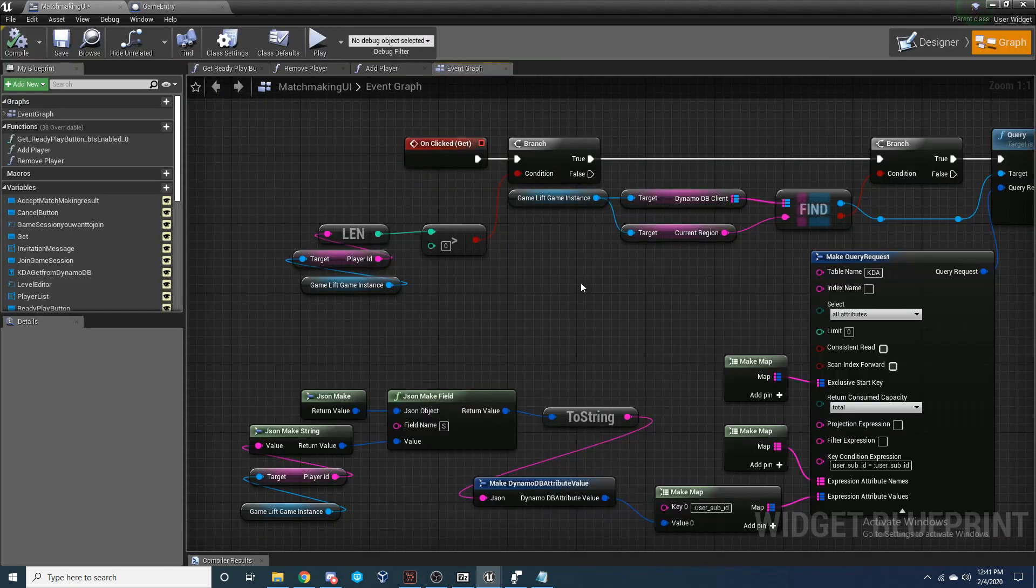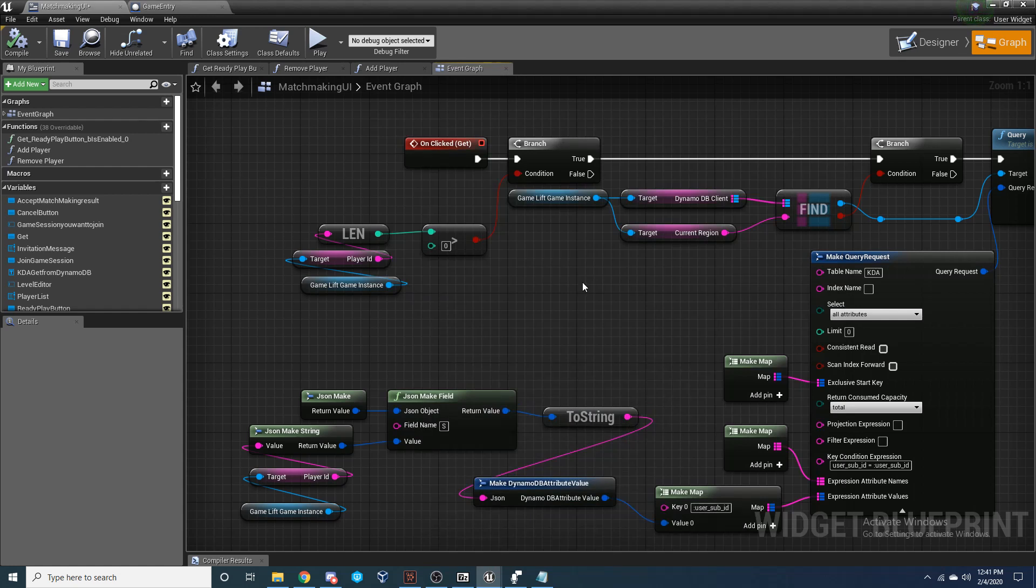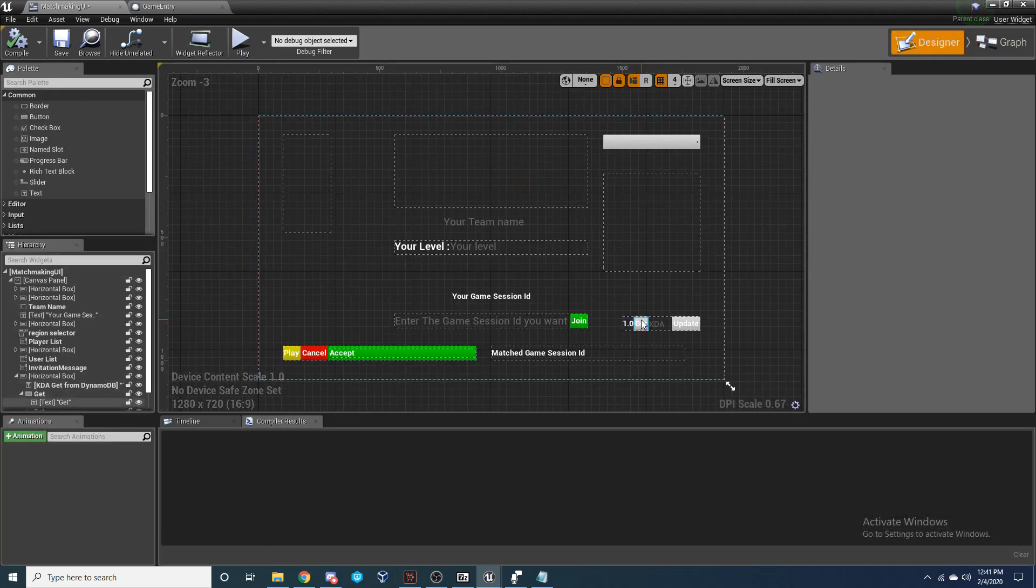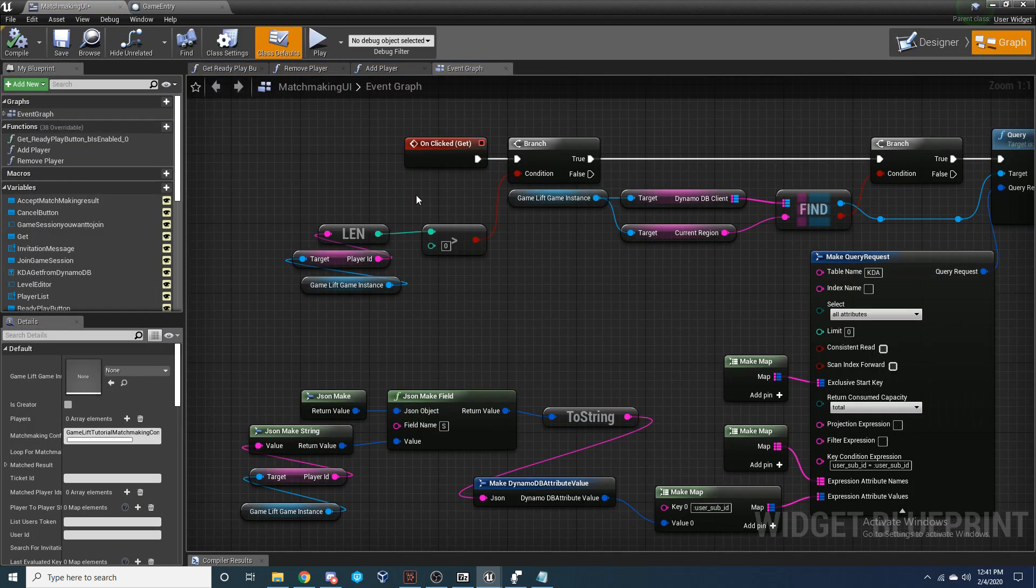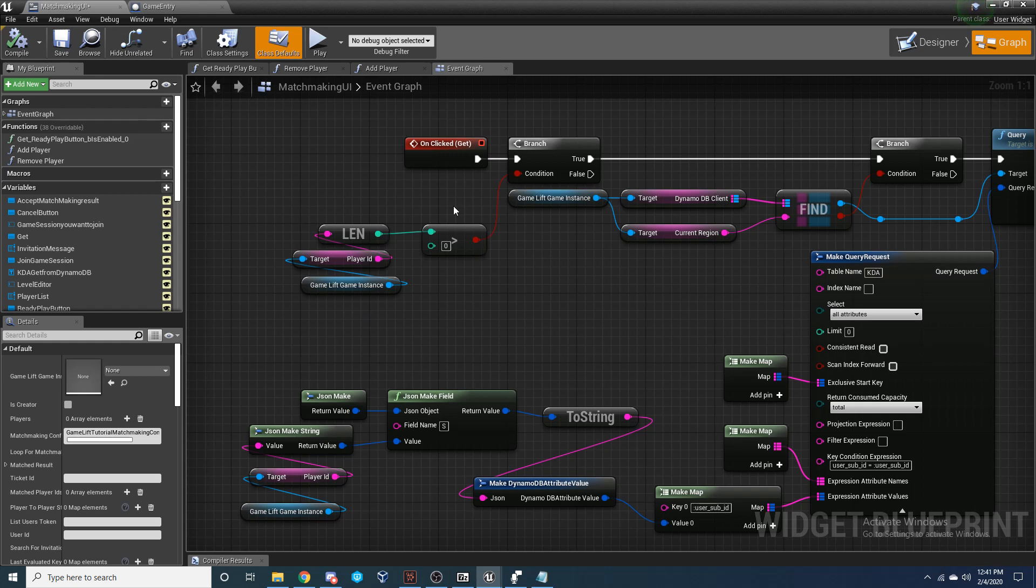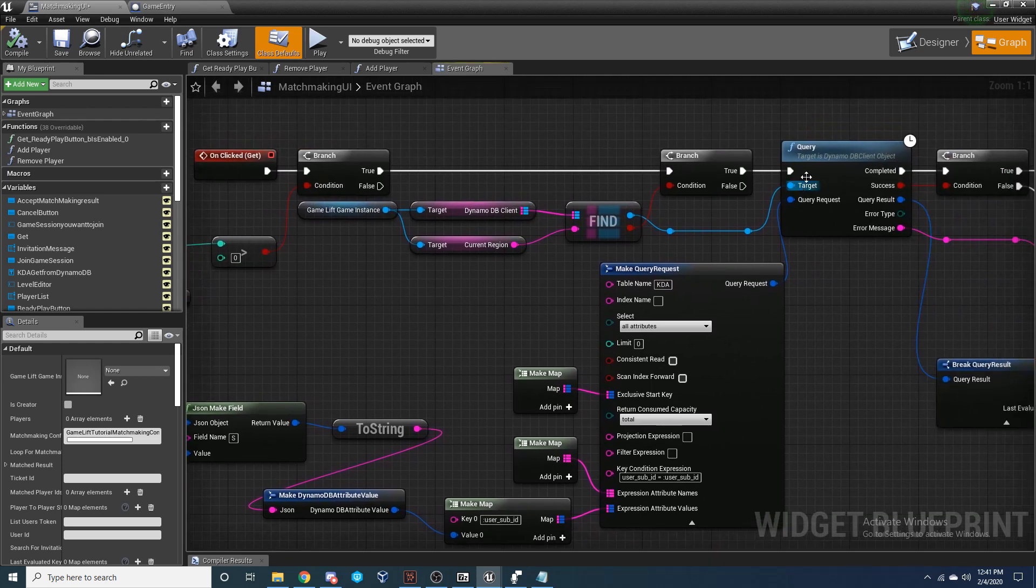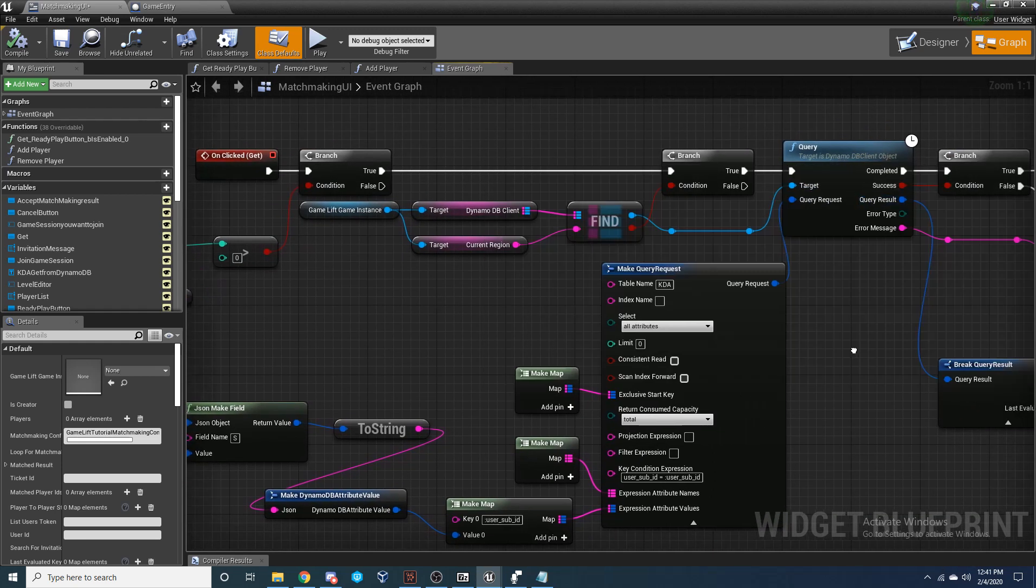So first, let's start with getting a value from our DynamoDB table. So when I click get right here, when I try and get the value of that KD, I'm going to come to this function and I'm going to make sure the player ID is greater than zero so that it's a valid player ID. And then I'm going to run this query function.